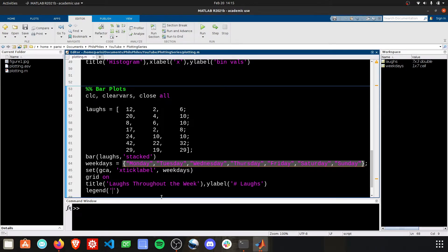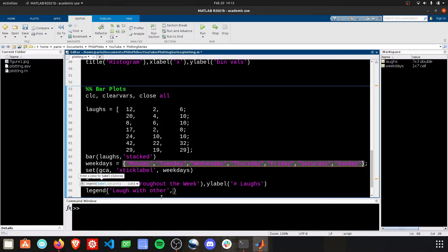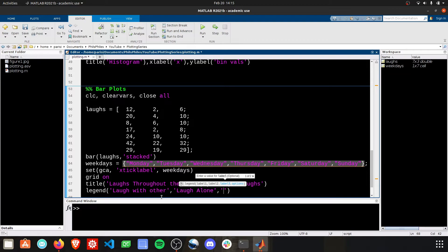This will be when I laugh with others. This is when I laugh alone. This is when others laugh at me.